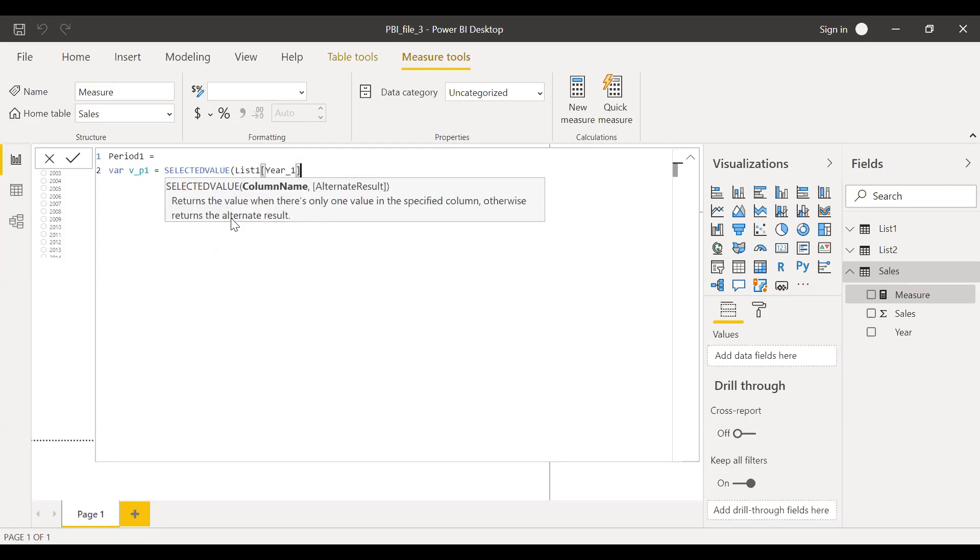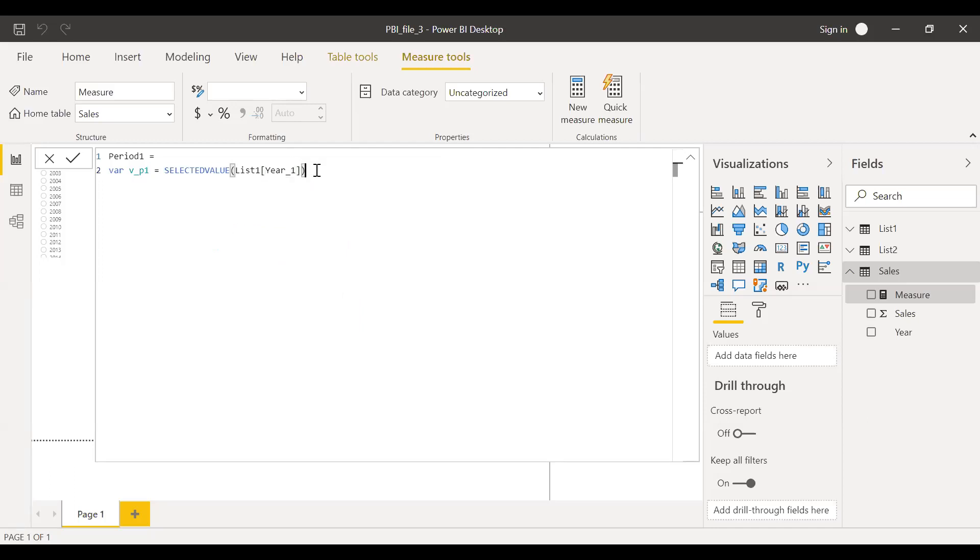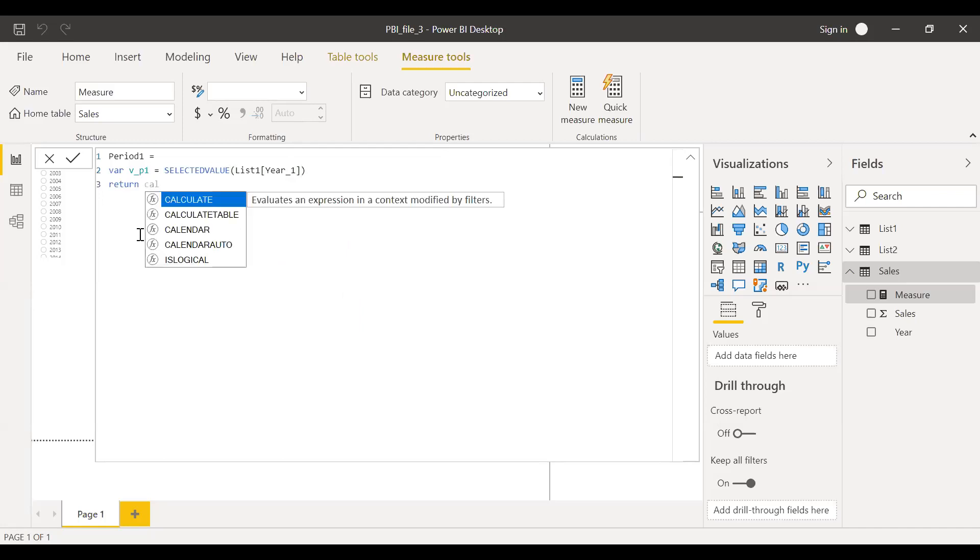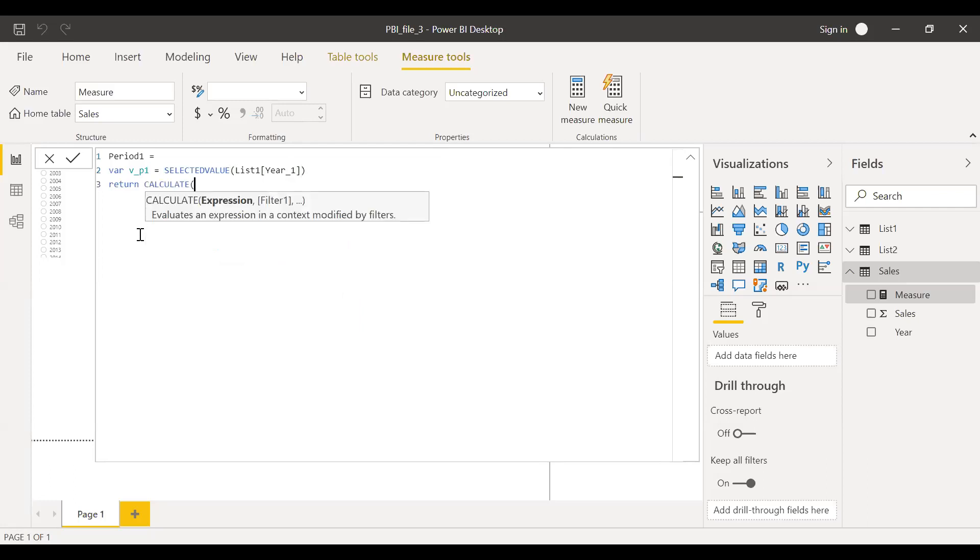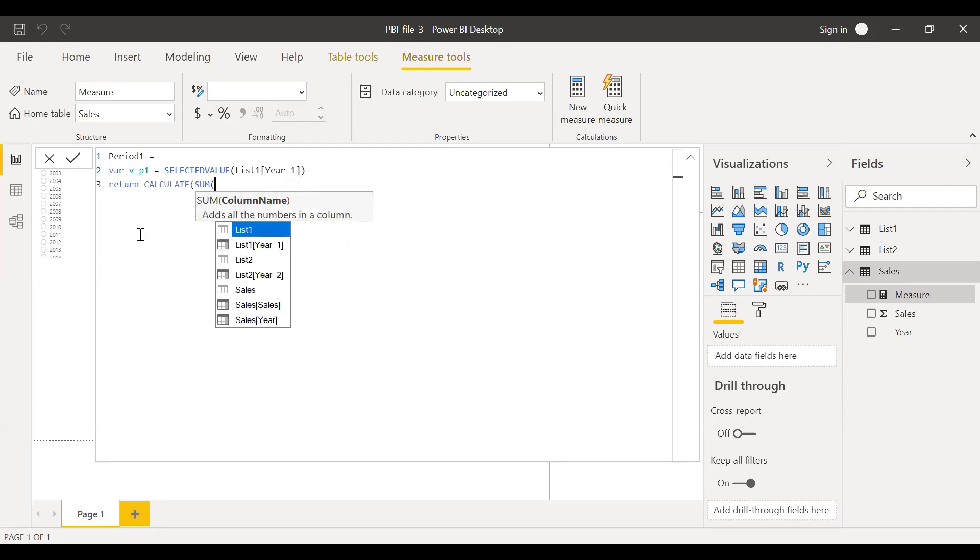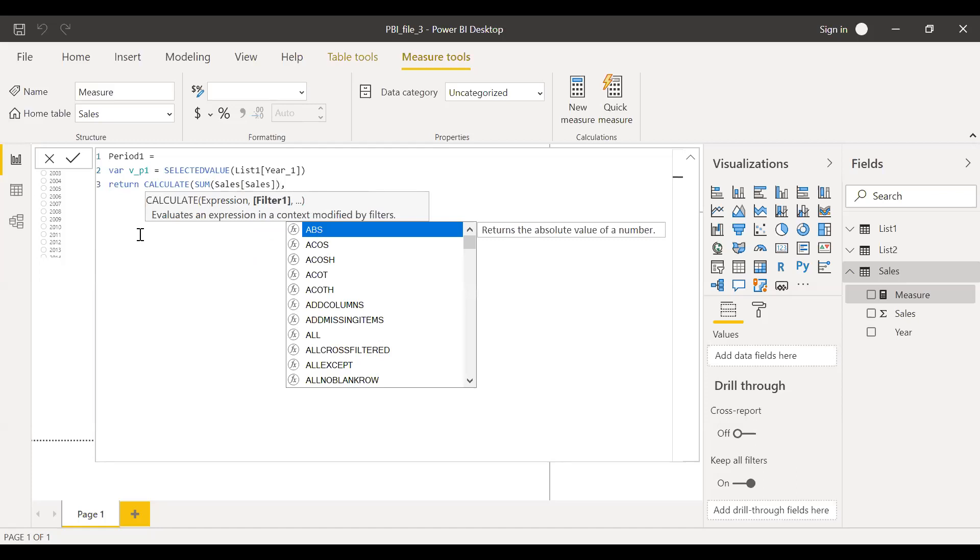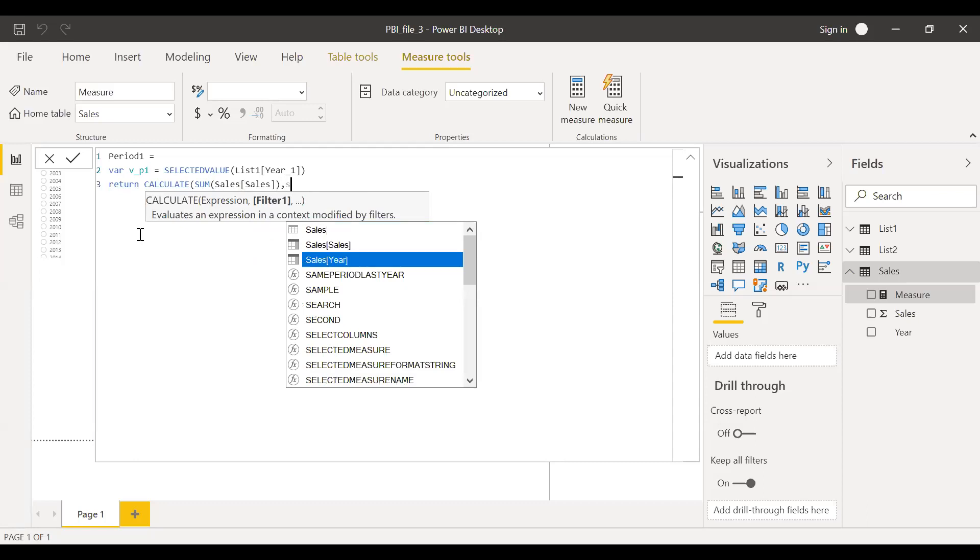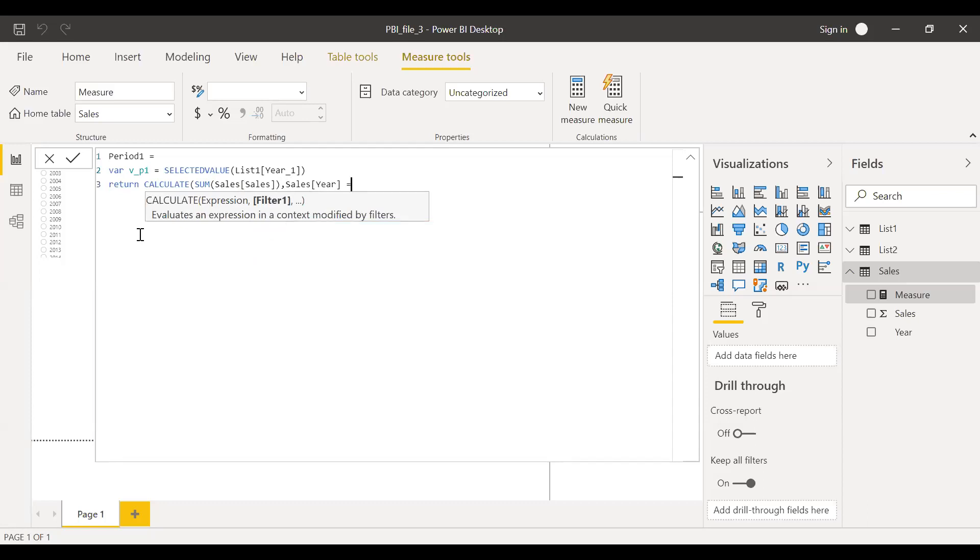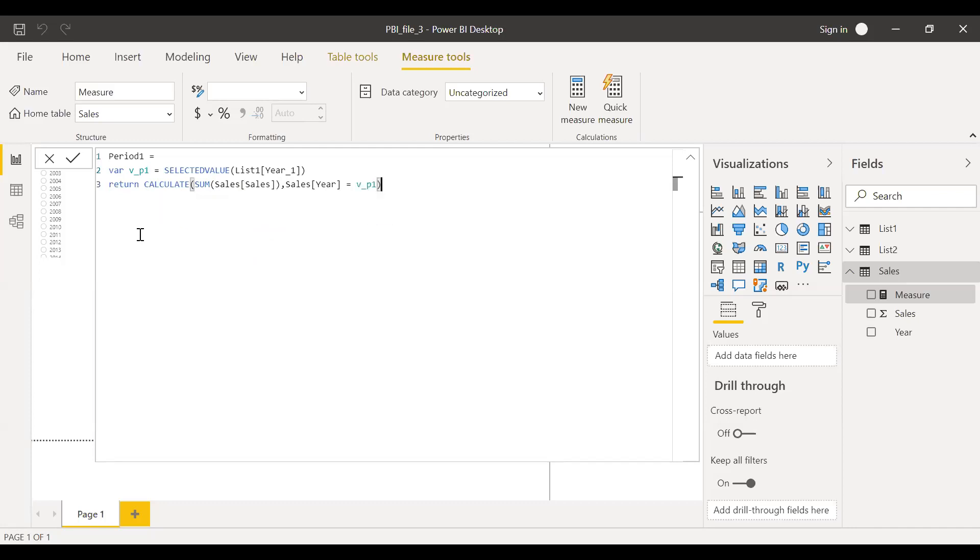I want to calculate the sum of sales for the year one. Return, calculate. Expression is sum of sales from the sales table, and filtering criteria, sales year is equal to my variable P1. Hit enter.